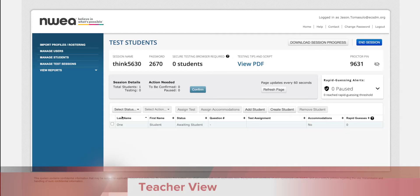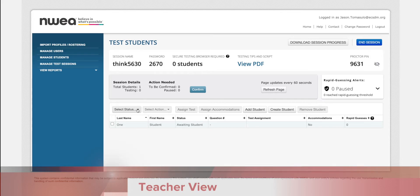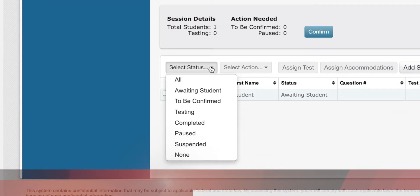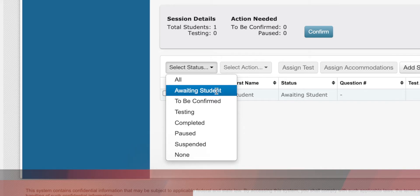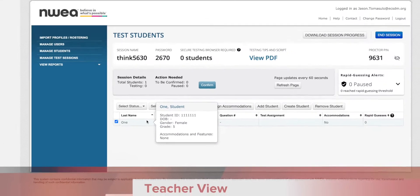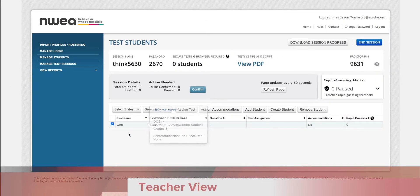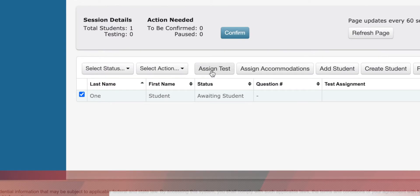In this sample class I only have one student. If you're ready to test all your students, go to select status, choose awaiting student. This will select your whole class. Come over here and choose assign test.